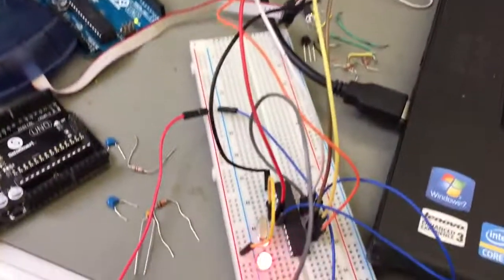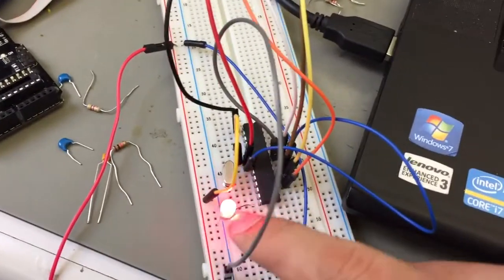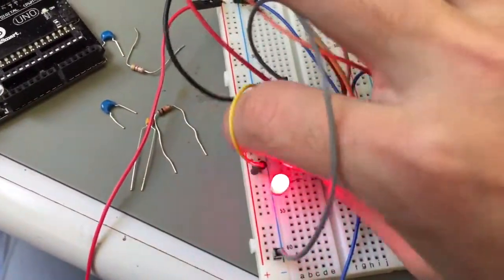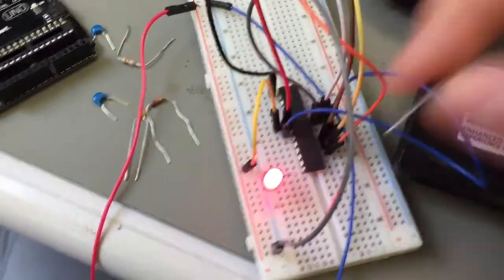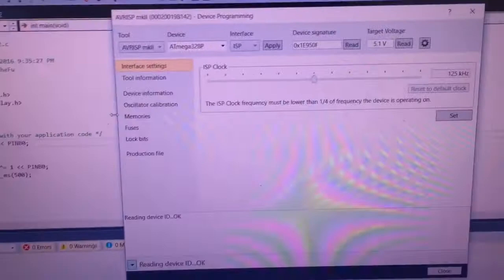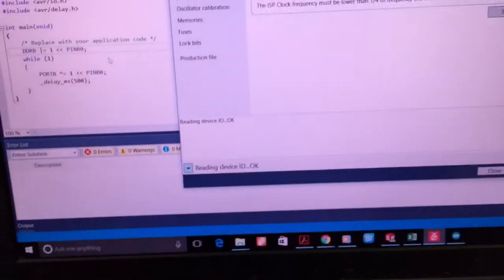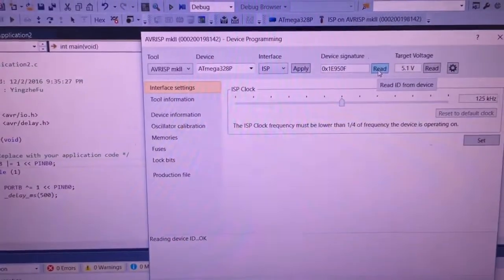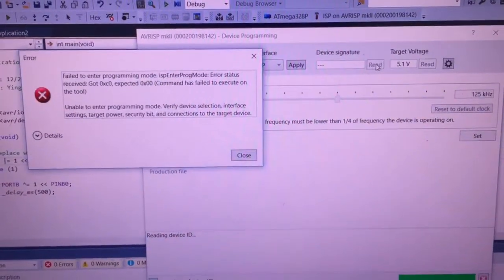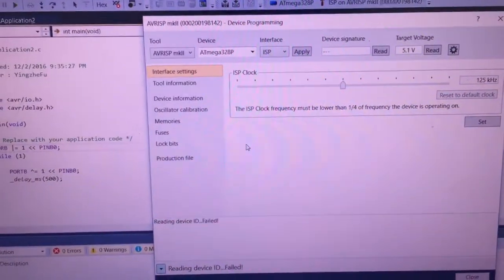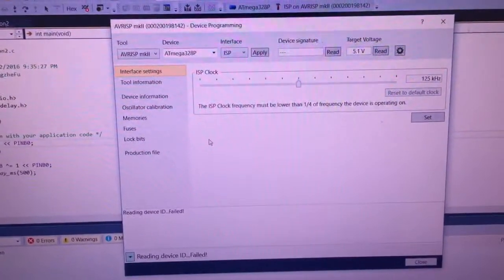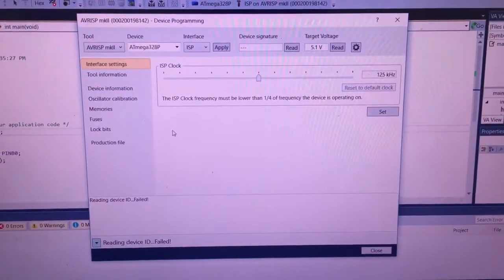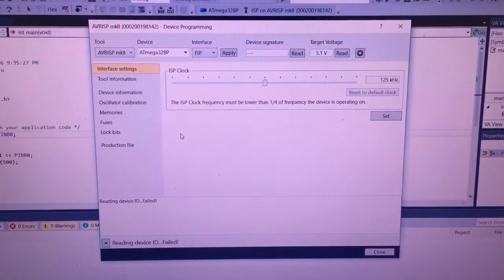The most important thing is you add a crystal here. If you don't, you can't get your device signature. Thank you, hope this video will help you with your project.